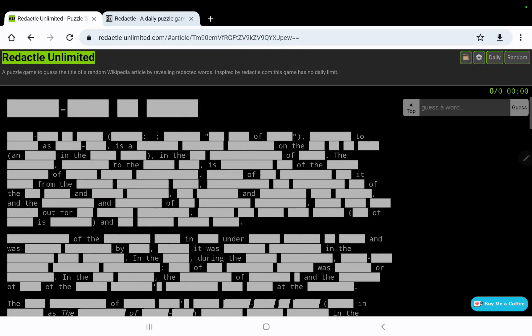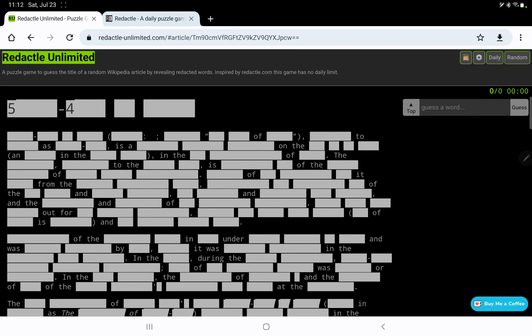Let's play Redactyl for Saturday July 23rd. This Wikipedia article has three words in the title, the first one hyphenated 5-4 and then 2 and then 5.